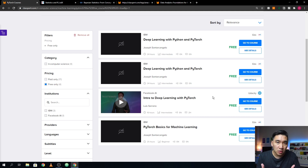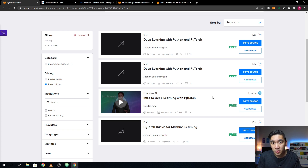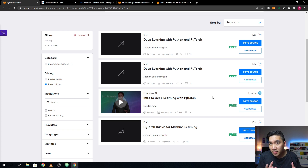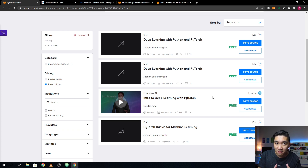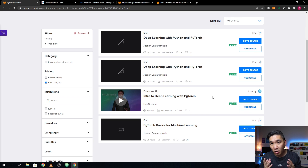Of course, you could go to Google and search for deep learning or machine learning and PyTorch online courses. However, that requires you to visit different learning platforms and search each one to find the information you need. If you use the Claspert platform, you could have access to all of that information in one unified platform with consolidated information about online courses.